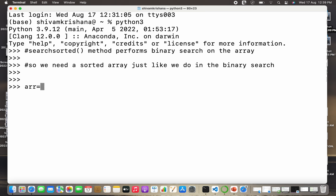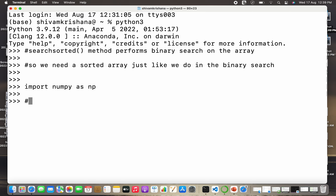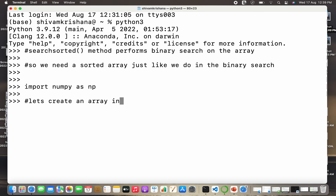First I have to import NumPy — import numpy as np, hit enter. Now let's create an array in which the elements are present in ascending order.